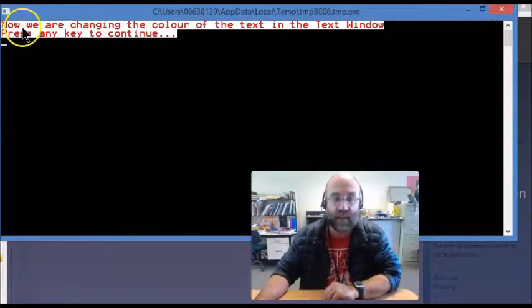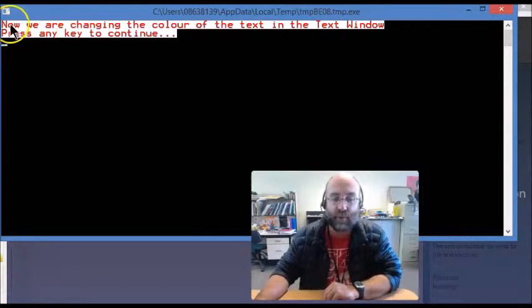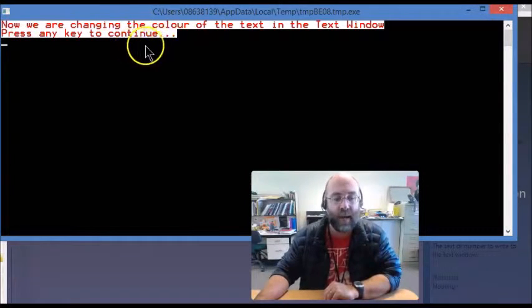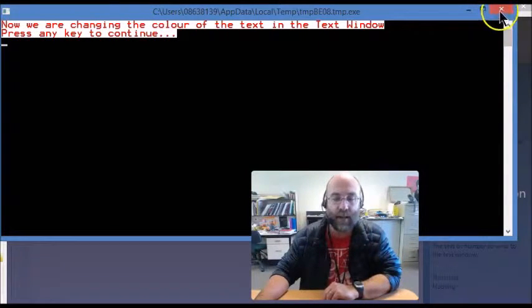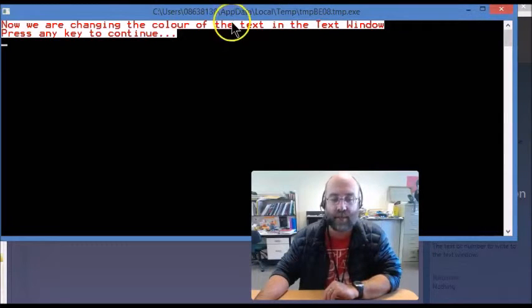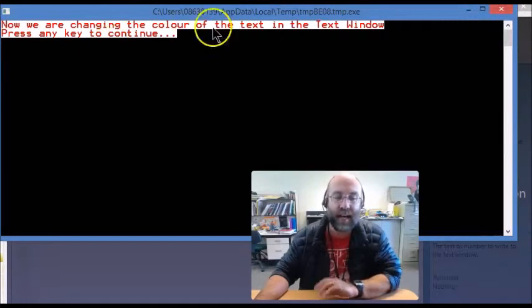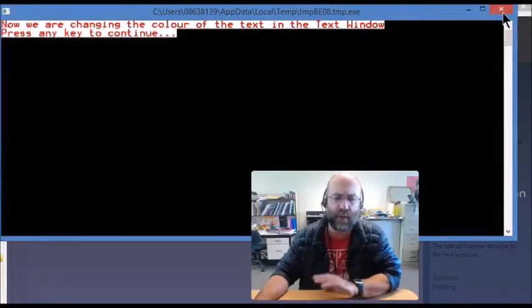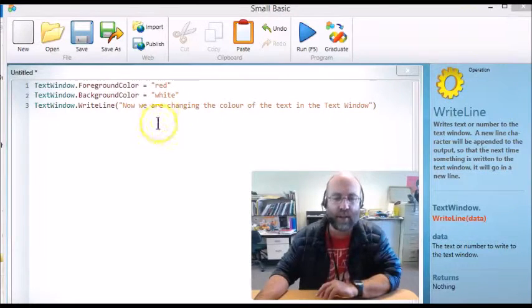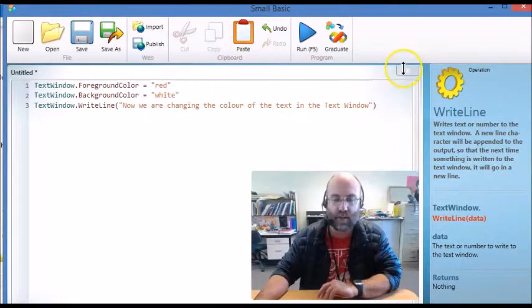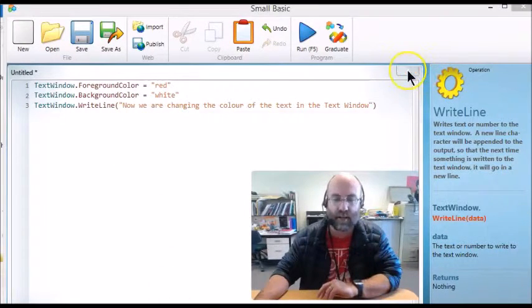As you can see, we now have red text, which we didn't have before, and we have a white background, and it's printed the text that I've asked for. As always it says press any key to continue, which means the program is over. Let's look at how we actually do this. I'll just close that so we can start afresh.